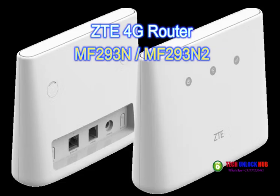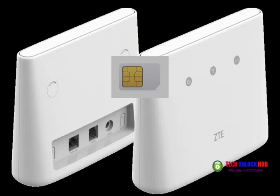Once you have the unlock code, let's begin unlocking your ZTE 4G router MF293N. Insert a SIM card from a different network provider and power on the router. For example, if your router is from Vodafone, insert an MTN SIM card, or vice versa.